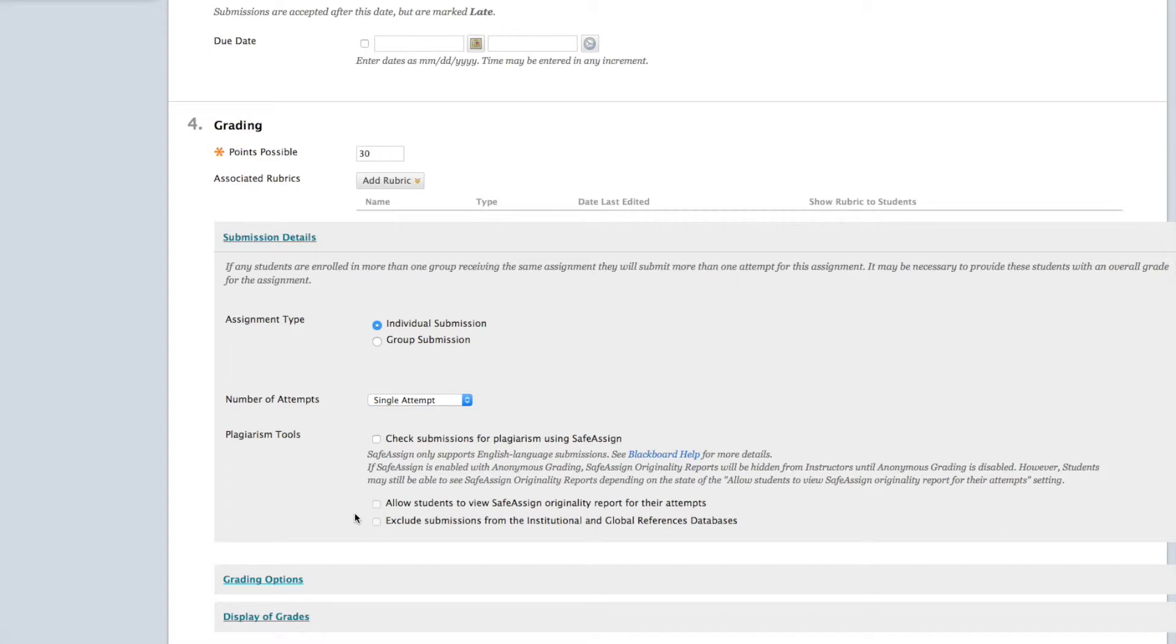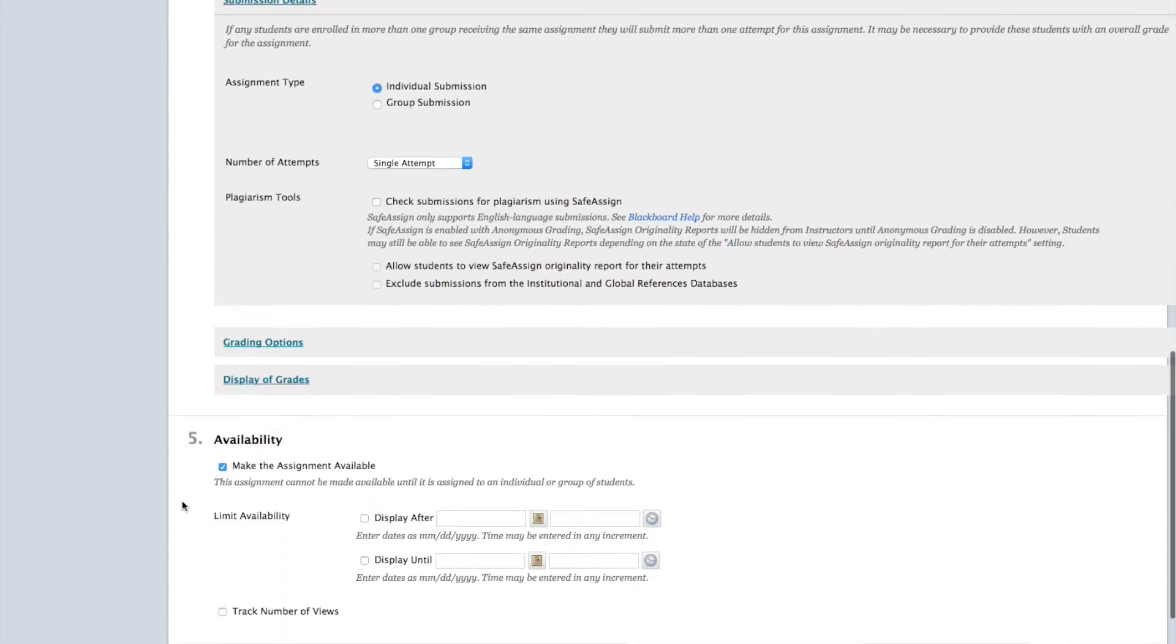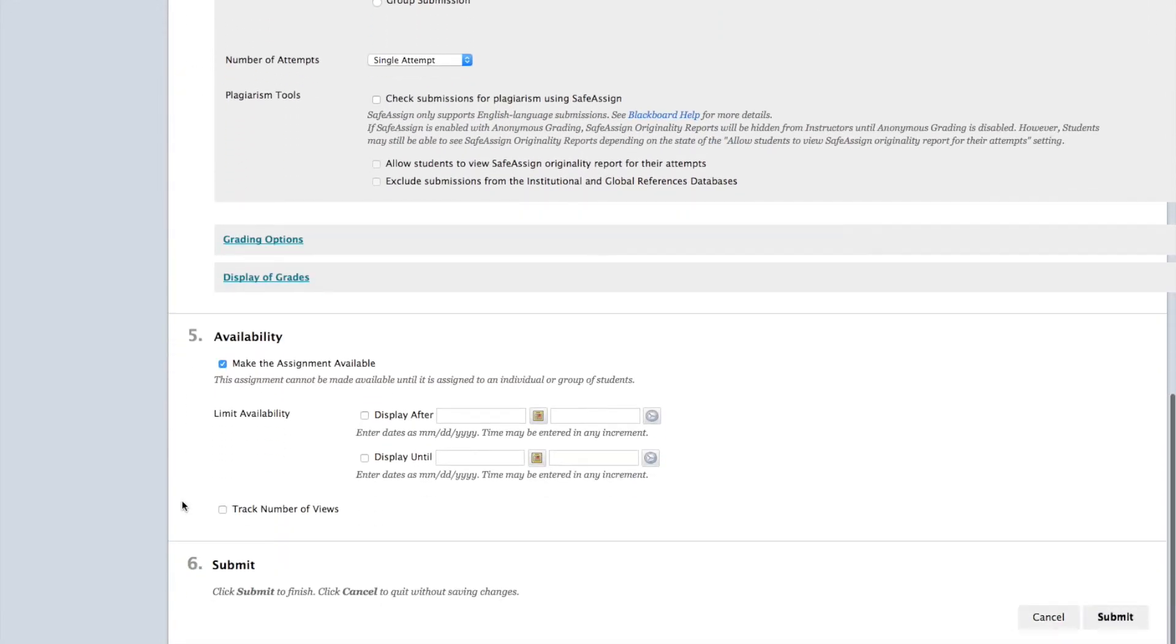Also, there are two options below that pertain to the SafeAssign tool. Right now, the default is set so your assignment is made available to all of your students. If you'd like to limit the availability, this is where you do so.